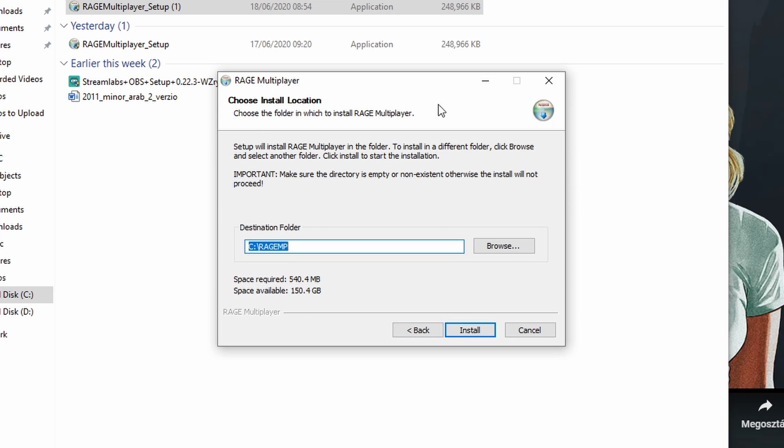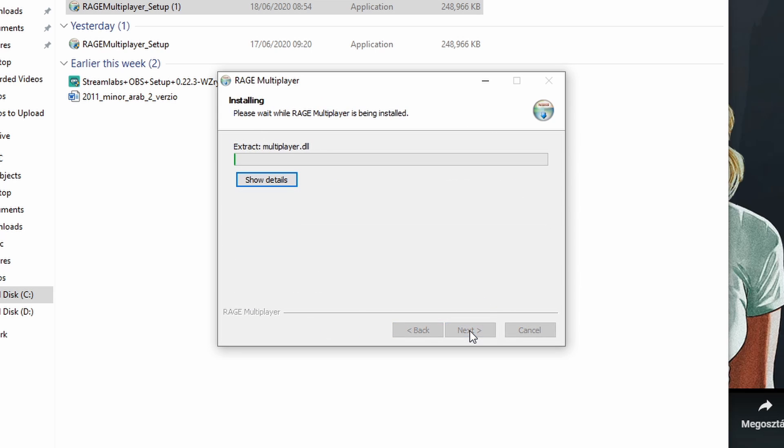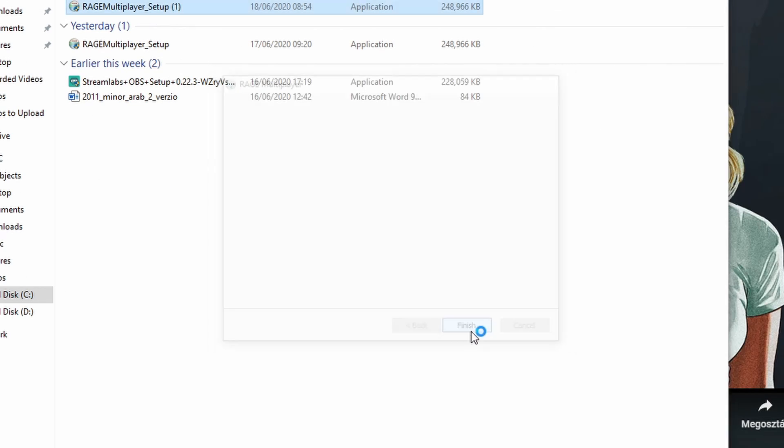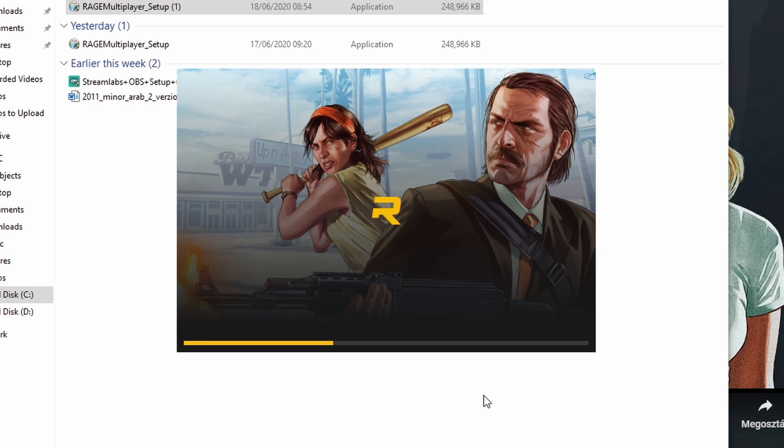Here you can see the destination where you would like to put Rage MP. Press on install. After it's done, you can press on finish. Rage MP will launch automatically.